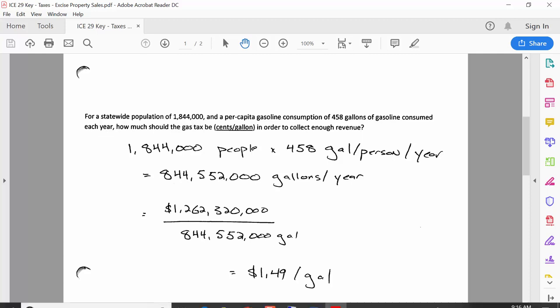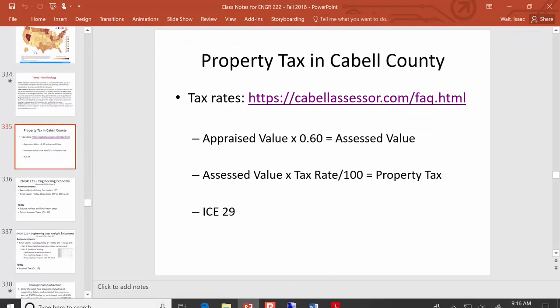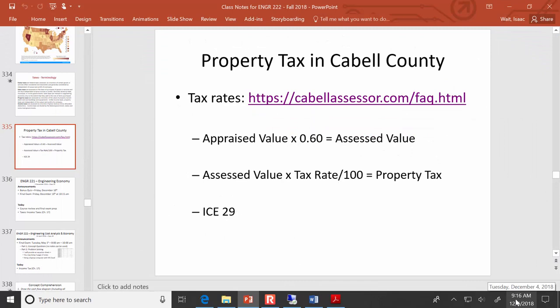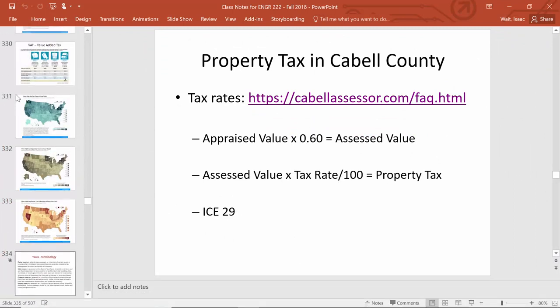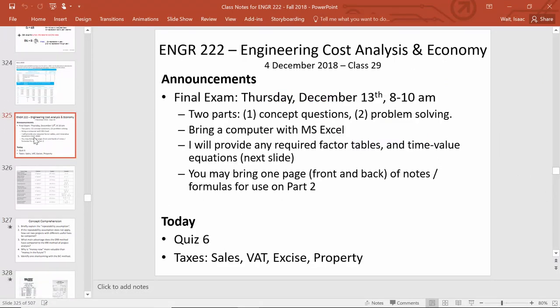We are out of time for today. As a reminder, the final exam is on the horizon, and on Thursday we're going to be talking about income taxes.